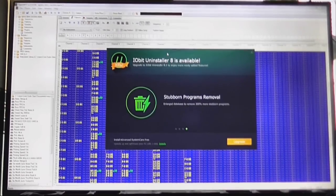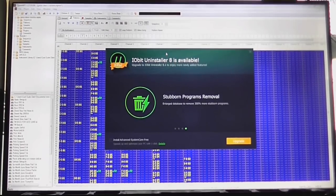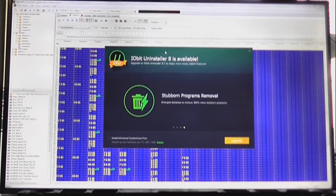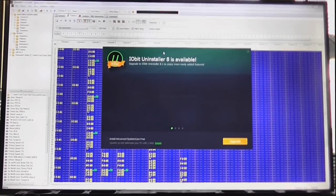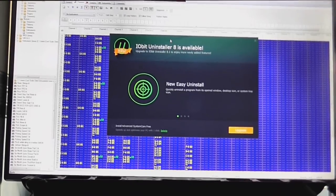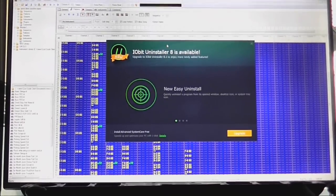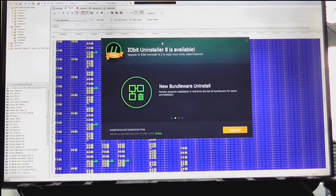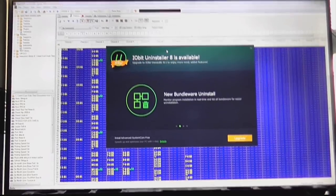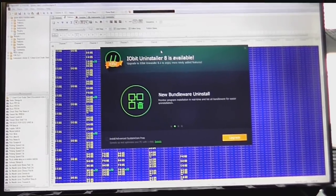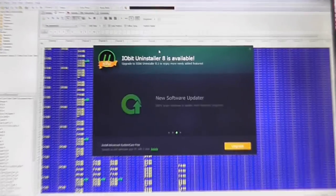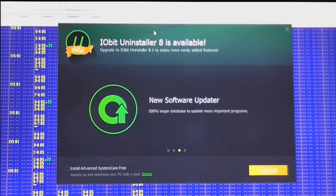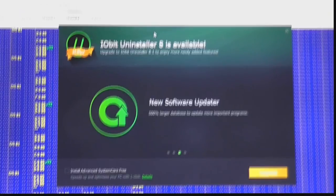And, now those intrusive, stubborn updates that will not get off your case until you deal with them. So, as you can see here, we have IOBit installer that wants me to upgrade to version 8. Alright, let's do this. Then maybe it will shut up.